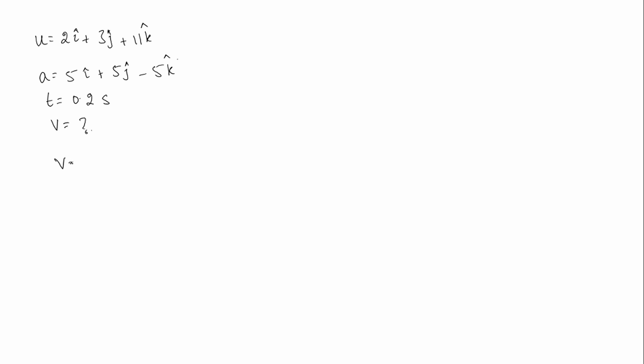So we know v is equal to u plus at. So v is equal to u, that is 2i cap plus 3j cap plus 11k cap, plus a is 5i cap plus 5j cap minus 5k cap.